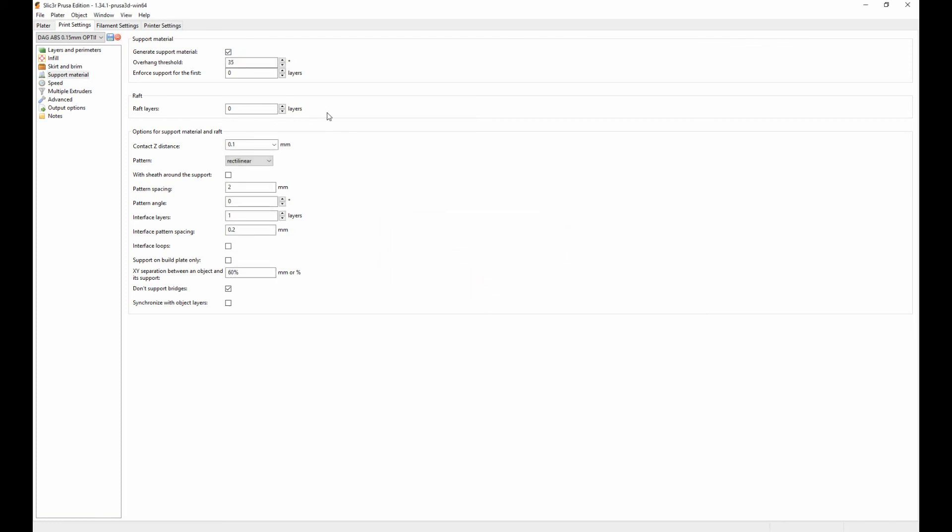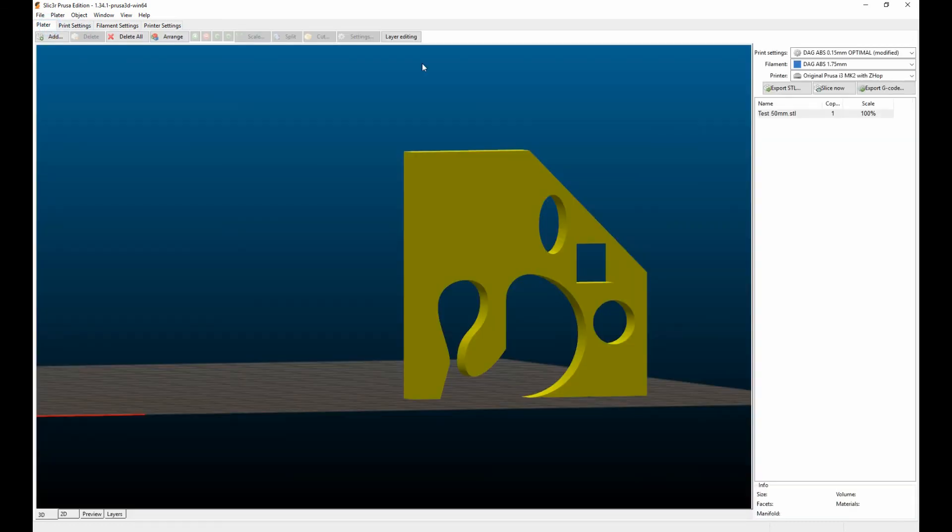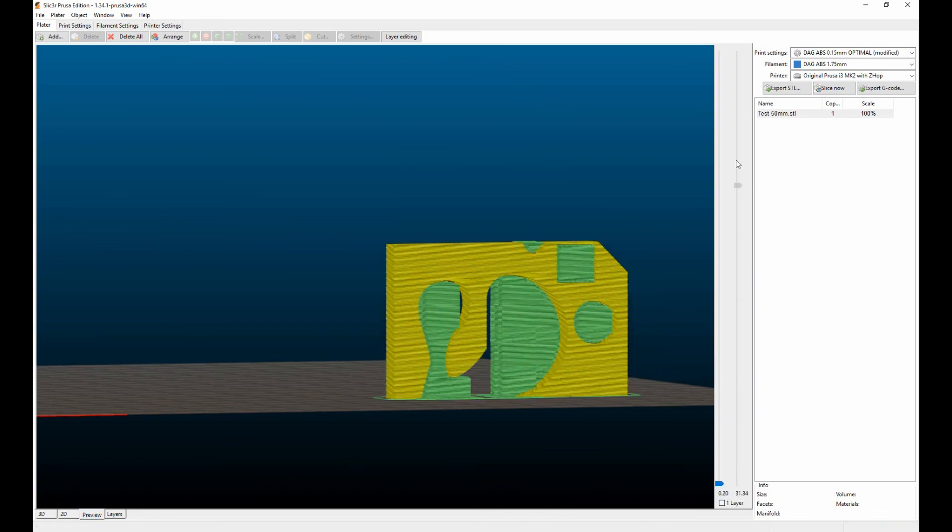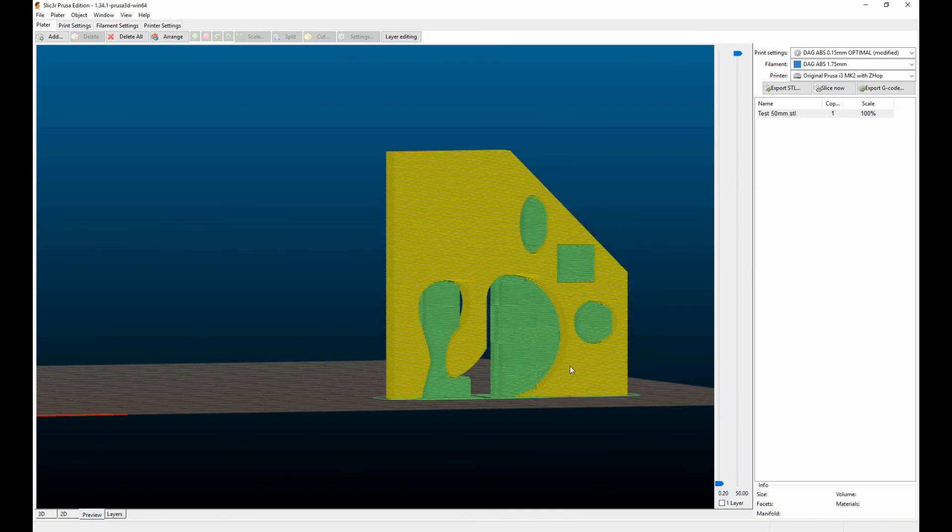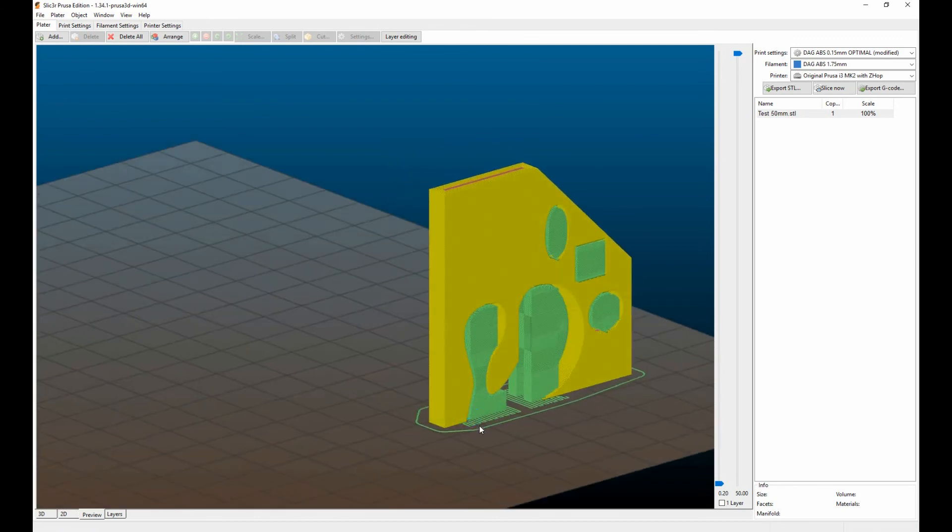If you set it at zero it will automatically figure out what you'll want. So let's go back to the platter now. I'm going to hit slice, I'm going to go over to preview, and now you'll see that it put support material in there to hold all of this up.